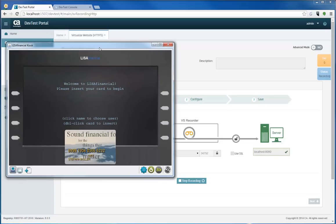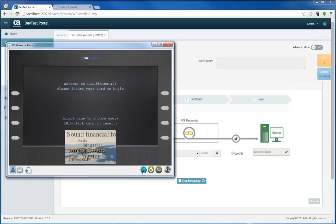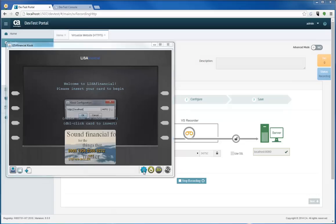As you can see here, this is my banking kiosk. Behind this is a JBoss server that I'm going to be recording interactions with. My recording is happening over port 34792, as you can see in the recorder. And what I'm going to do is just change to port 34792 so that I can record that traffic.